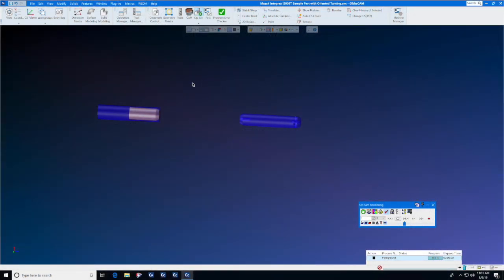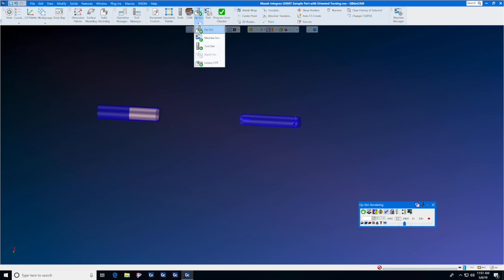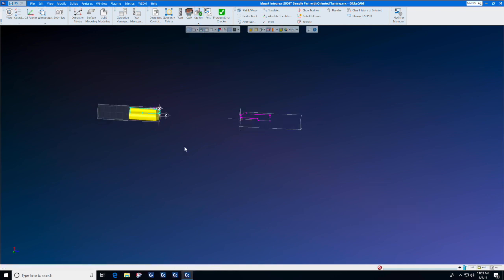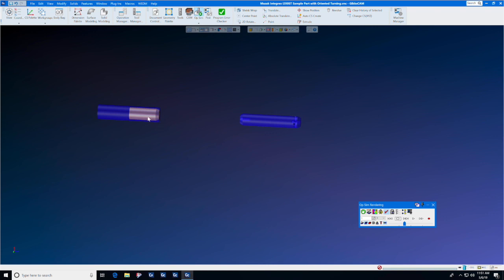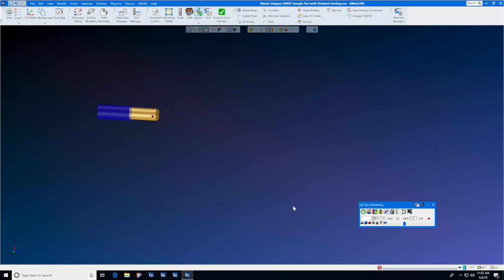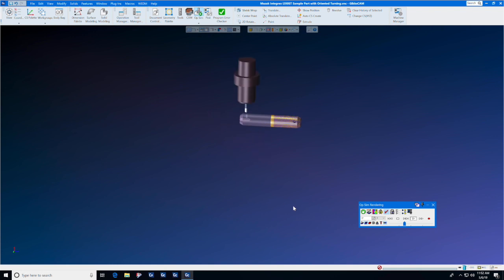This GibbsCAM Tech Tip will show you the different types of simulation available in GibbsCAM. Let's start with OPSEM. As you notice in OPSEM, we have the solid model highlighted inside the transparent stock so that we can see it while it's being cut. You will also see tool movements, but the actual machine simulation will be skipped.